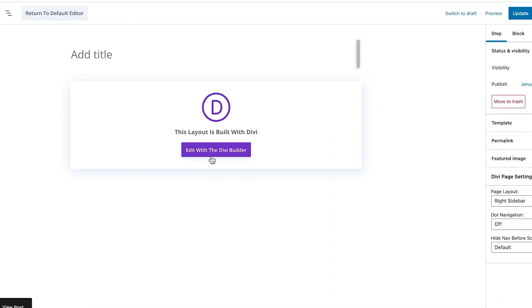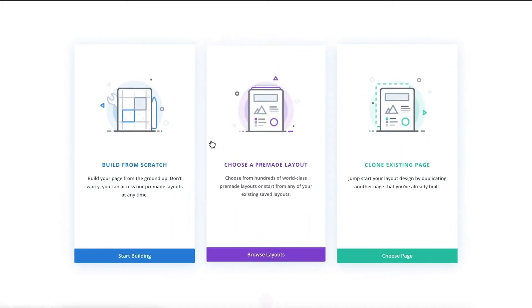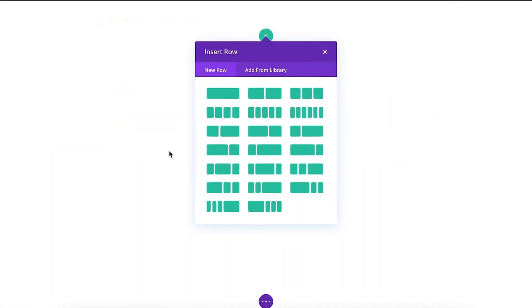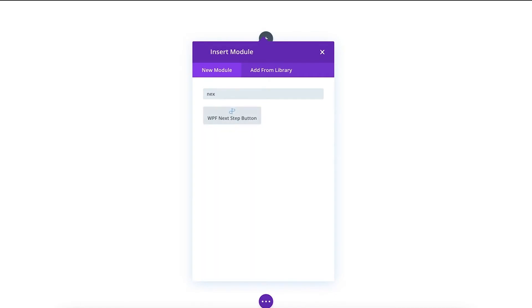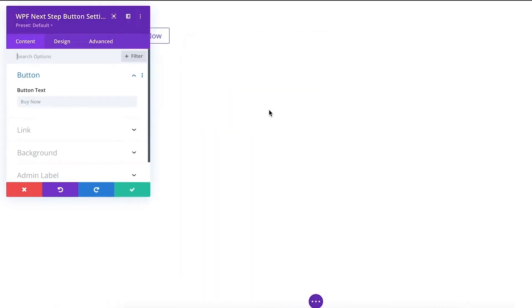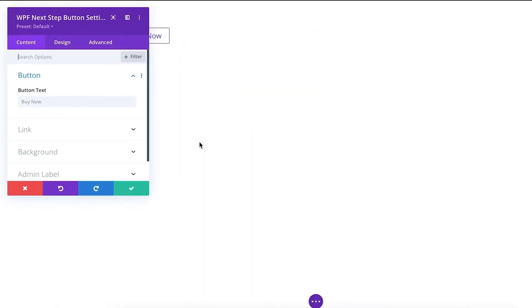Simply choose Divi as the preferred page builder, then edit a step and edit it using the Divi Builder — and that's it. You're now in full control. You can use any Divi modules to design the page, just make sure you're using our WP Funnels modules in the right places to keep the funnel functional.